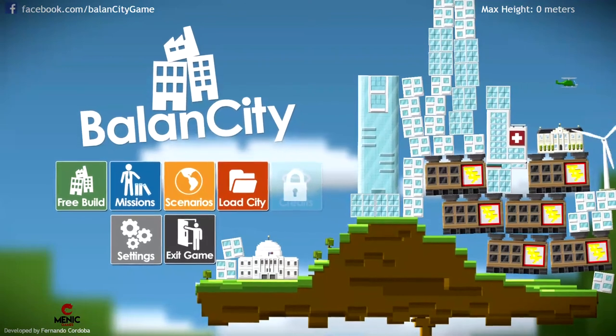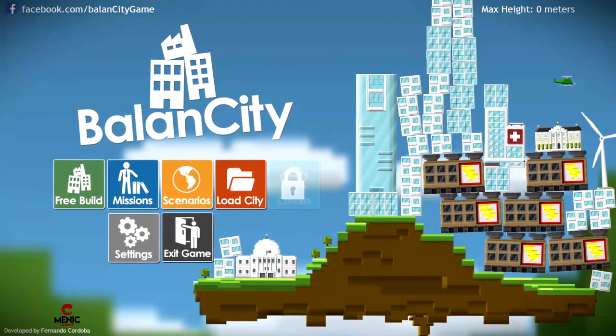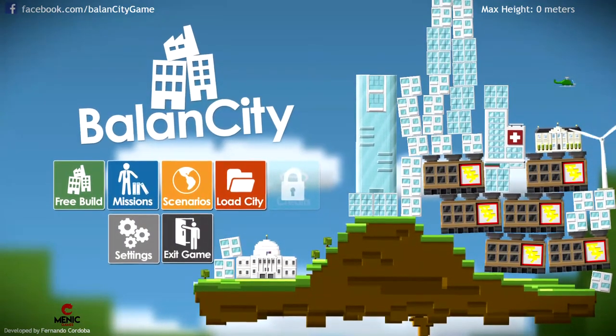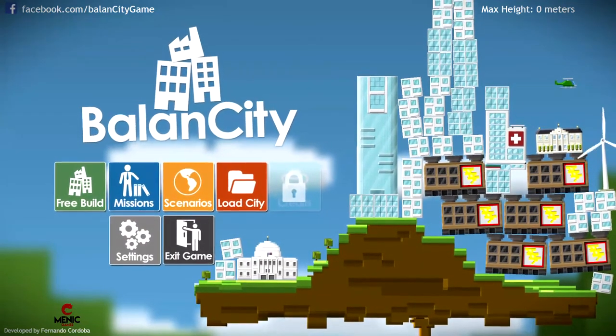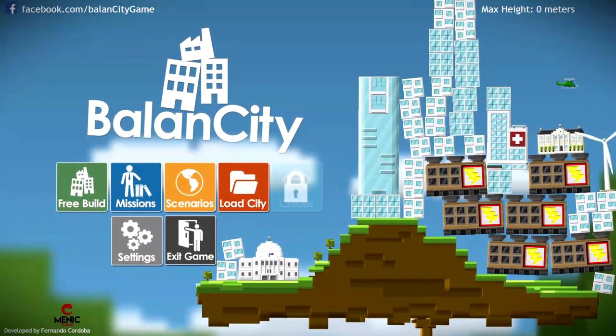Hello, hello, hello everyone, and welcome back to Tooth and Scrubs Gaming. Thank you so much for tuning in. Today we're going to be checking out another older game, Balance City.